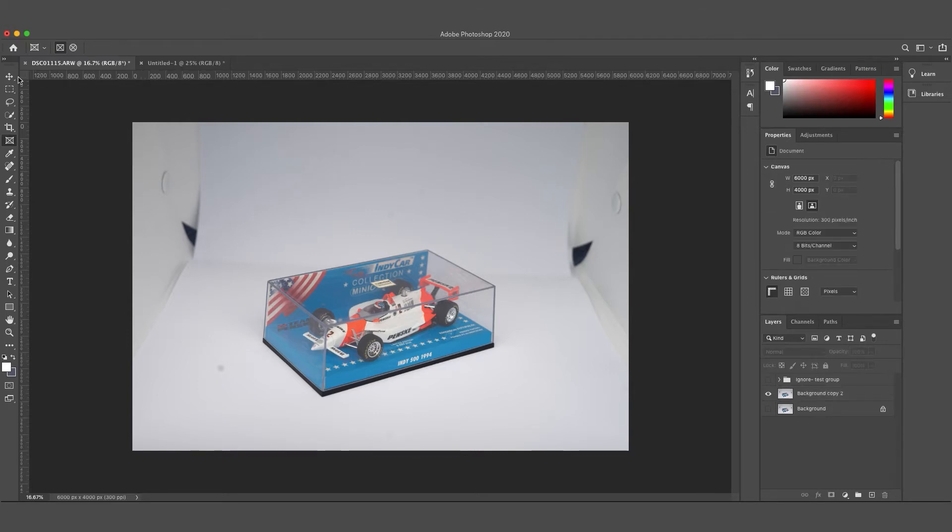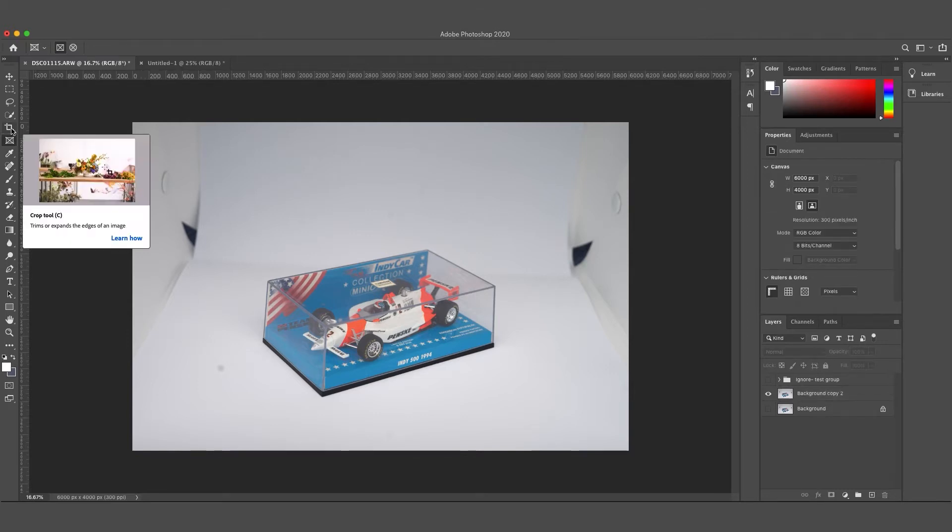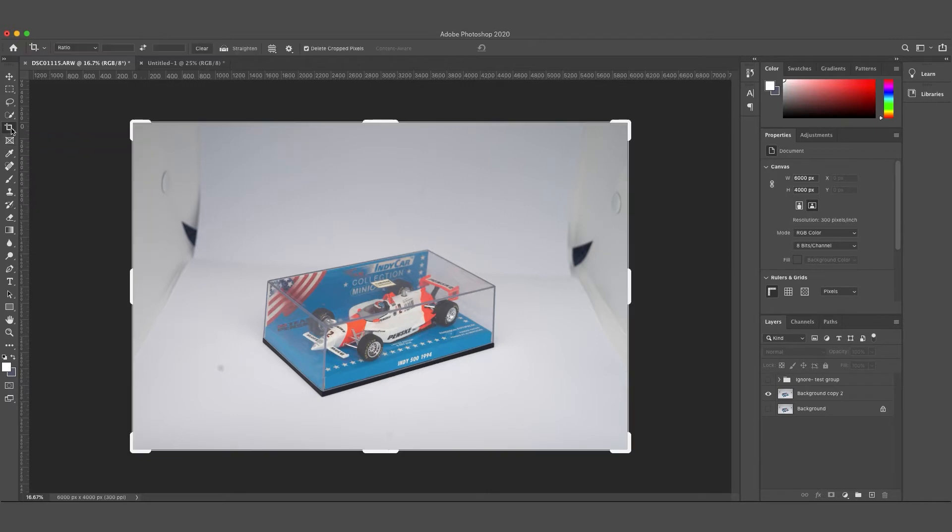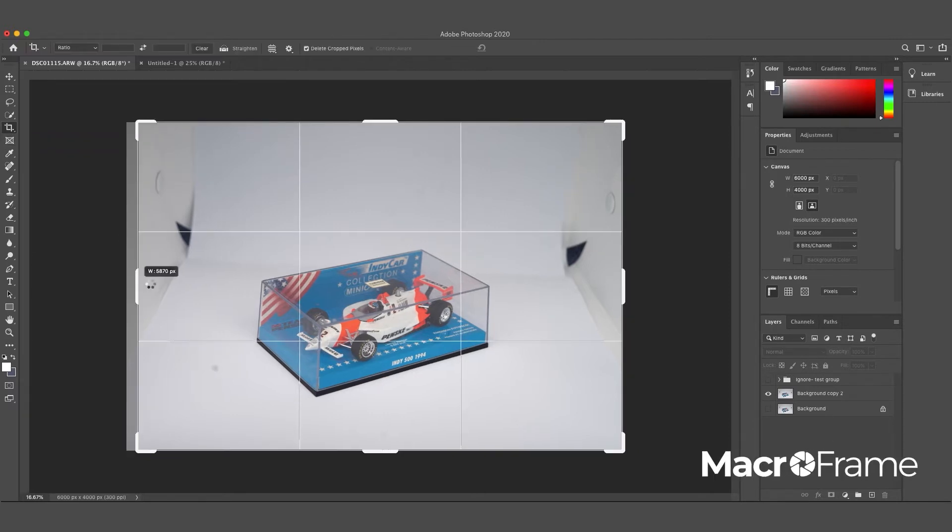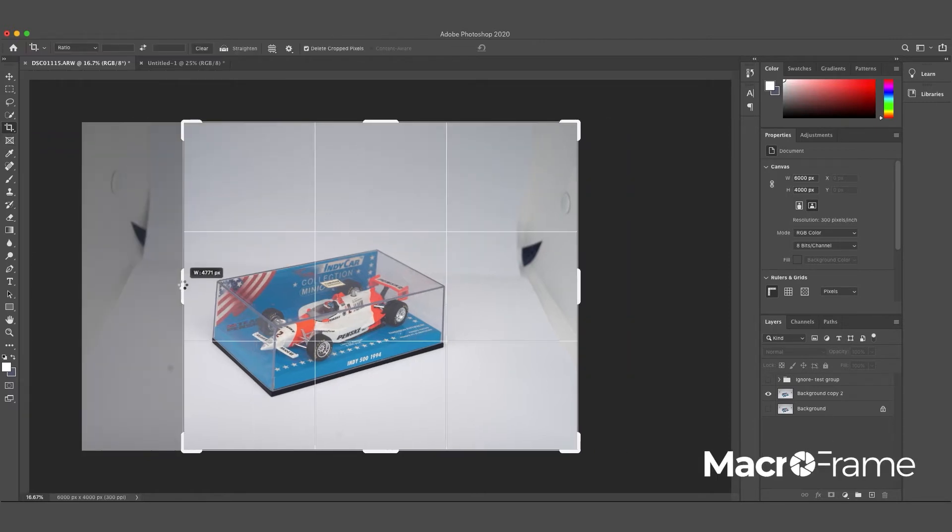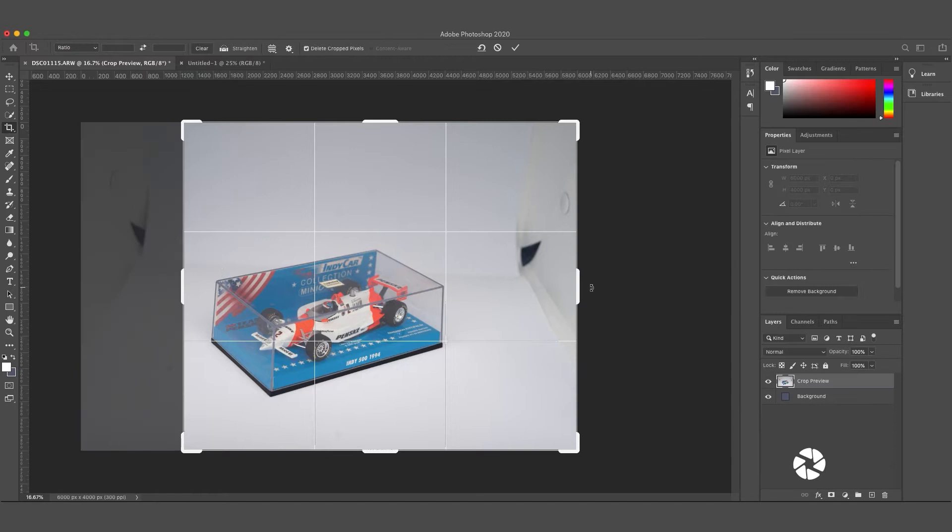First, we're going to start off with a simple cropping solution. You can crop pretty close to your subject, and that will give you a seamless look that's kind of low edited.